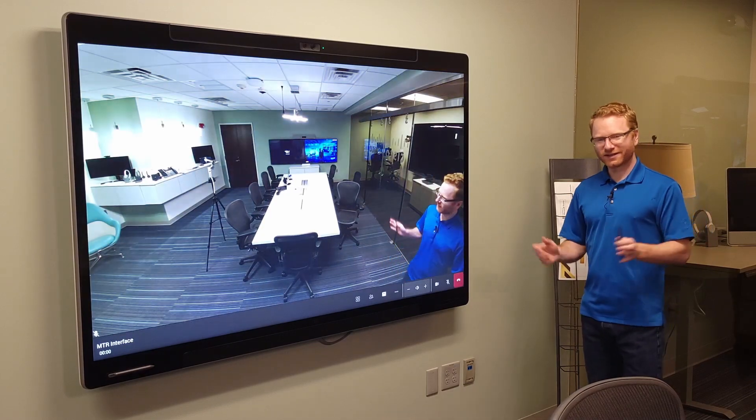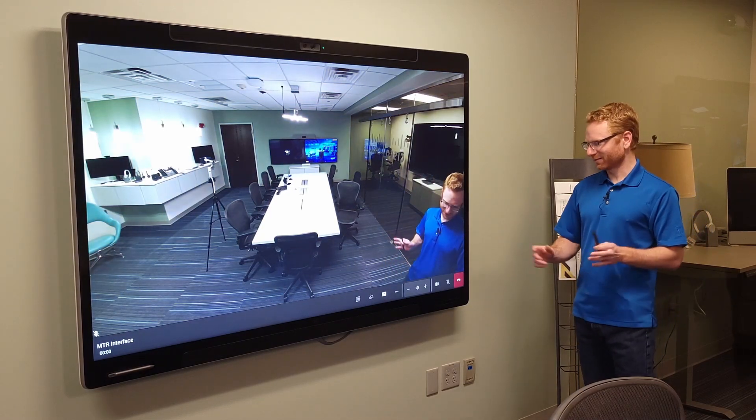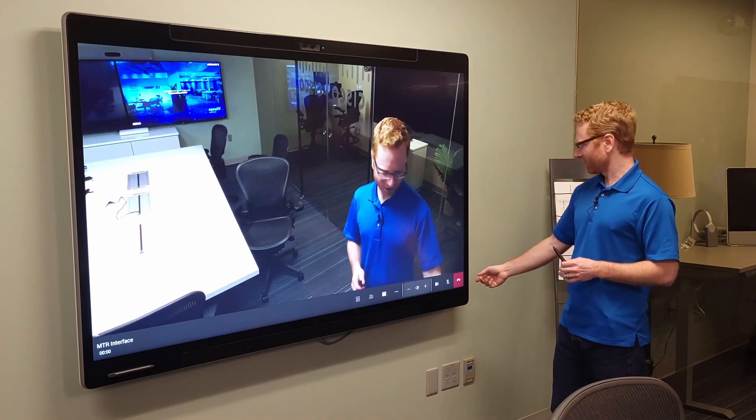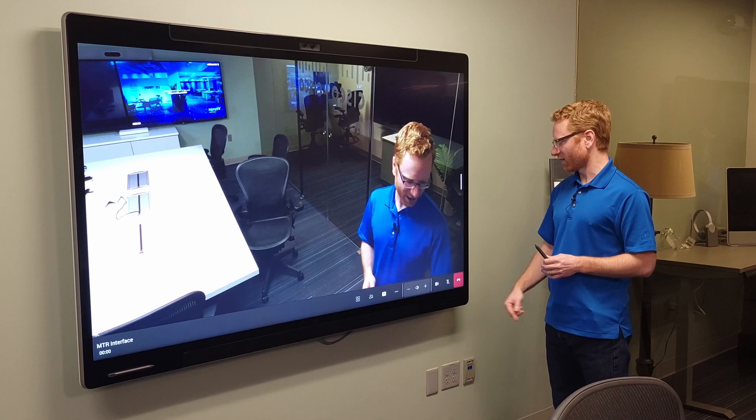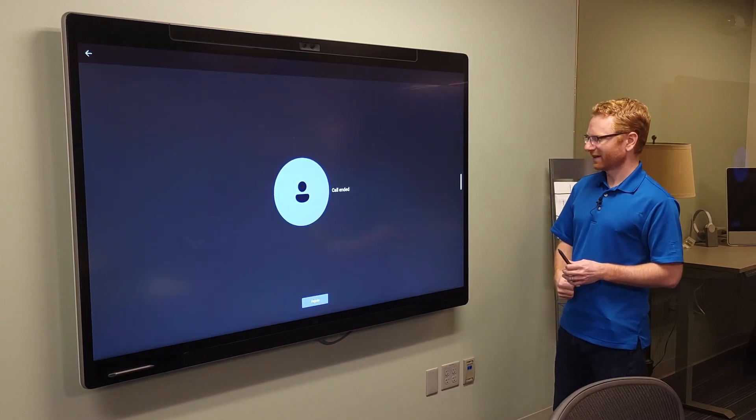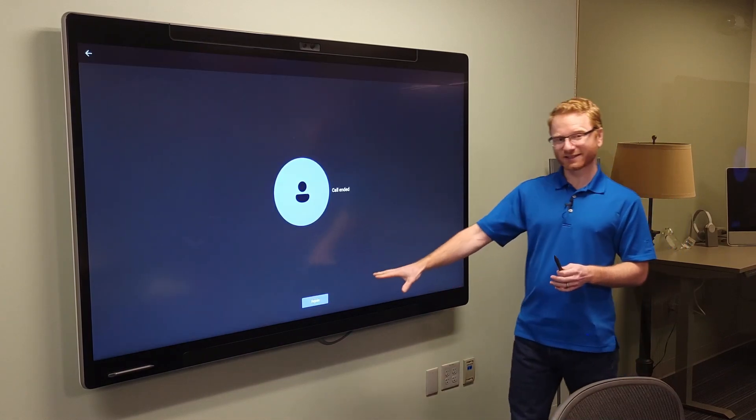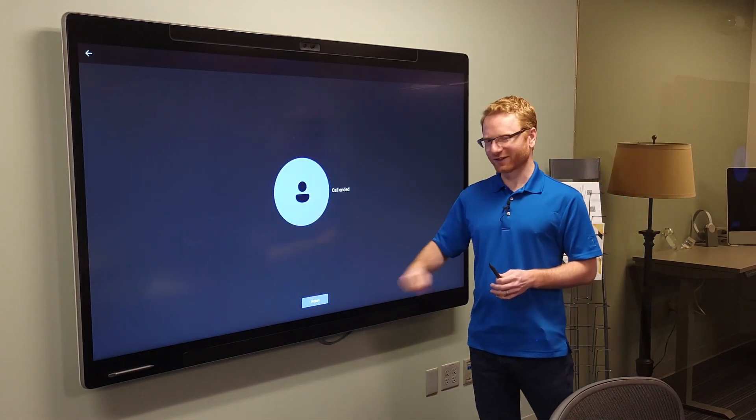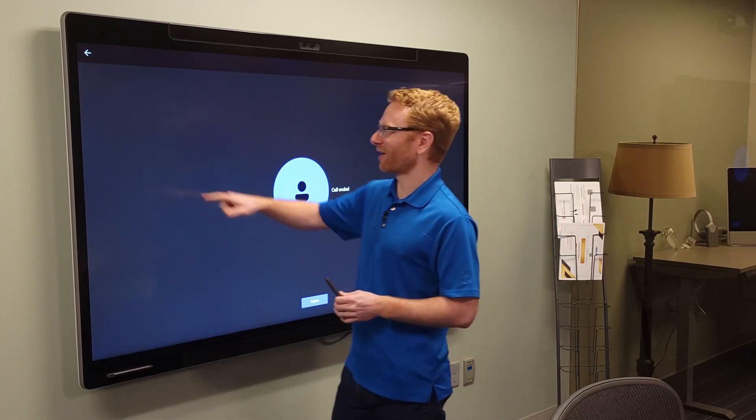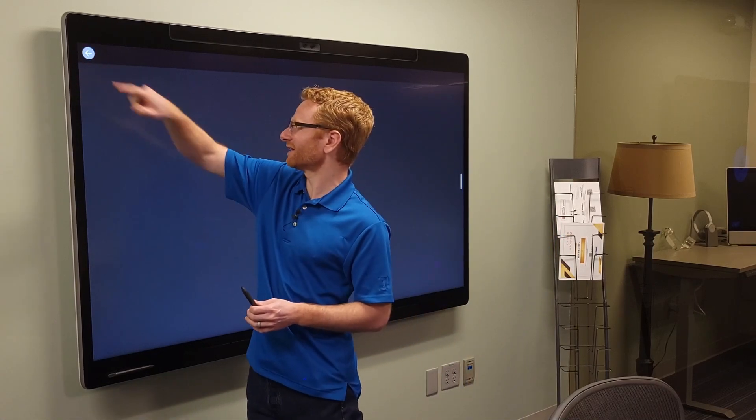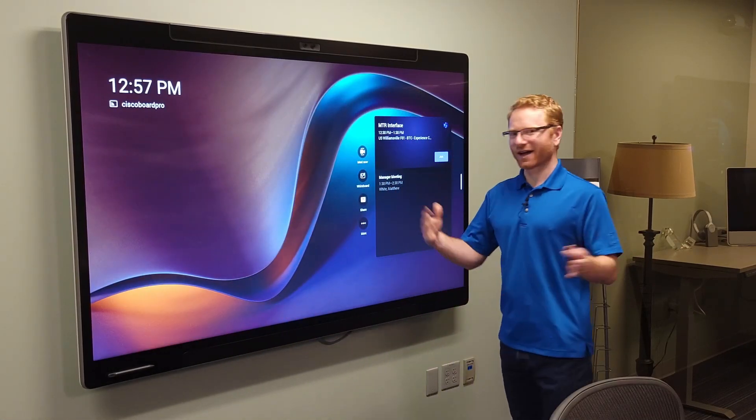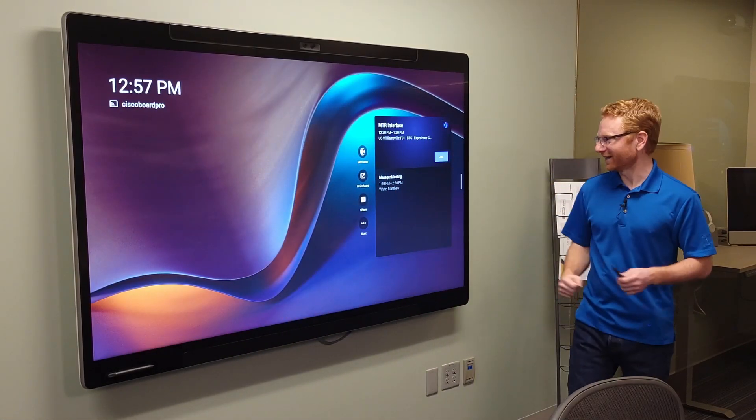Once you're all done with your meeting, pretty simple and straightforward, you just go here and end your call. And if you accidentally click that, you could click the rejoin button right there to get right back into your call again. Or you can hit this back button, and now you're back in the main meeting.